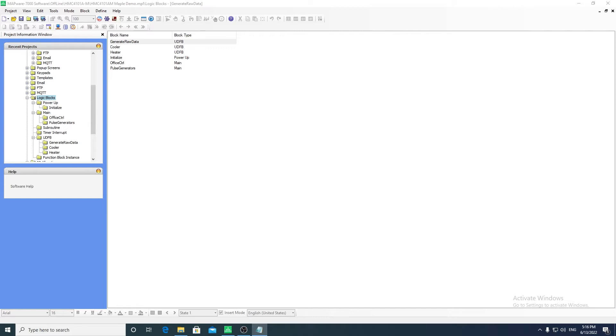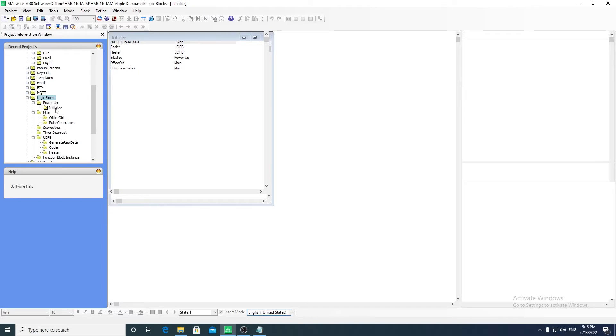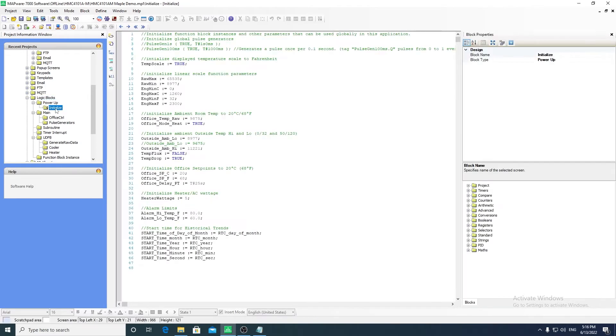In the IEC programming mode, there are five different types of control logic blocks. The power-up logic blocks will run once when the unit is powered on, and will run before any other logic blocks.